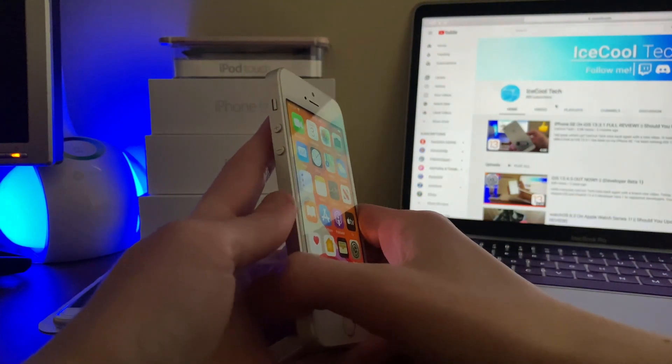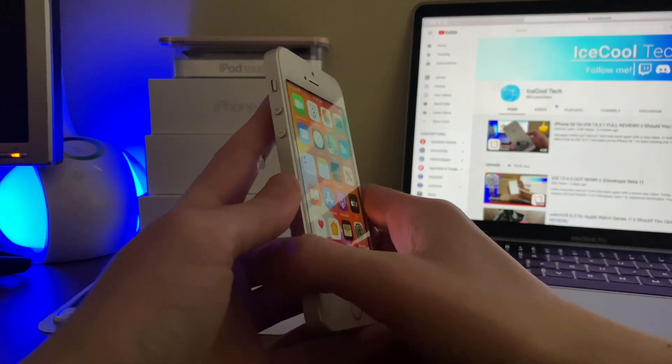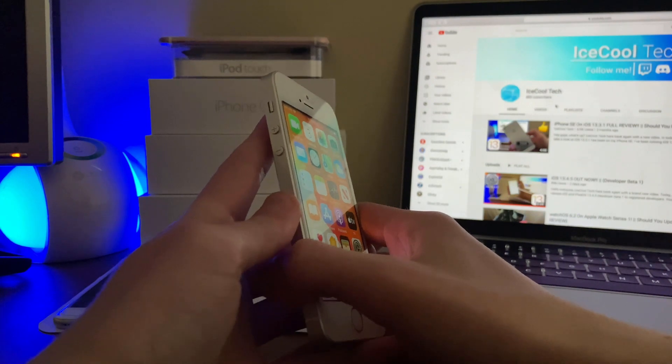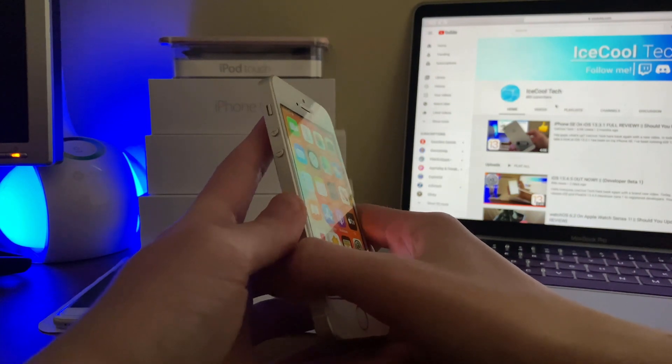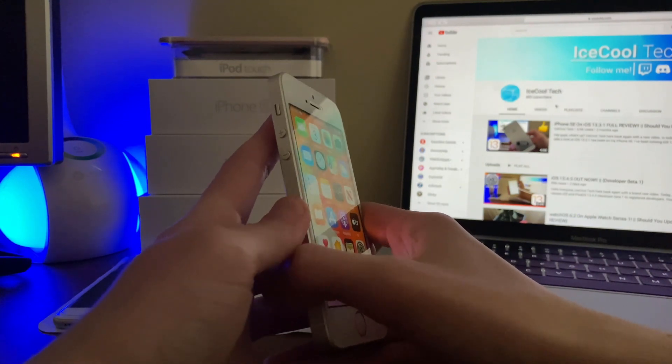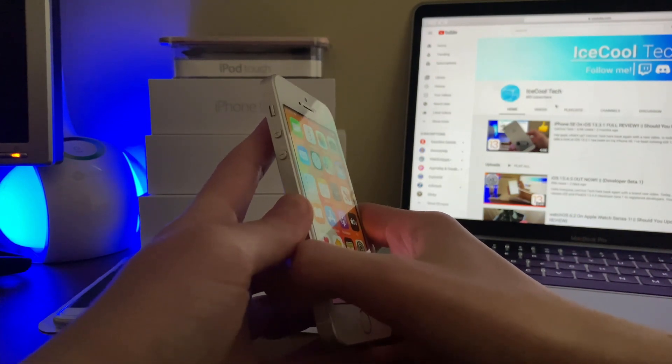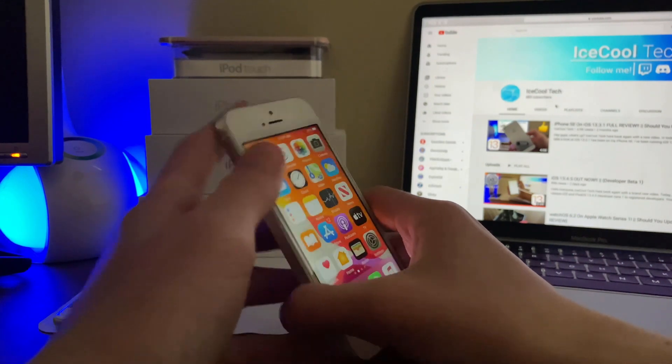I will have a full review of iOS 13.4.5 developer beta 1 on the iPhone 7 coming very soon most likely early next week.